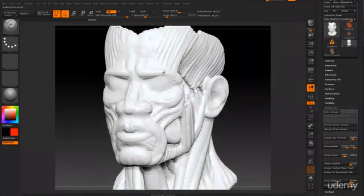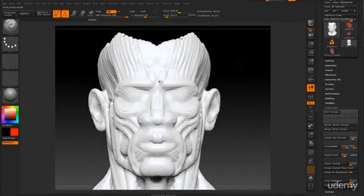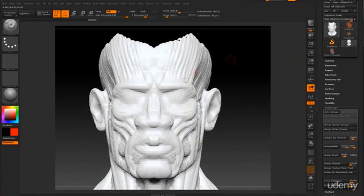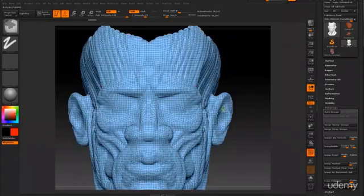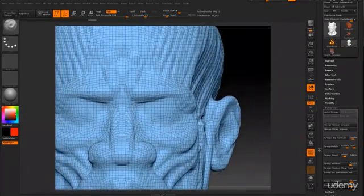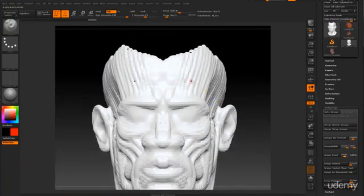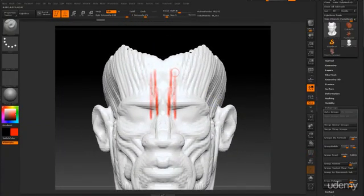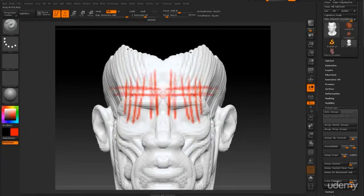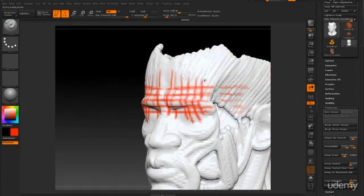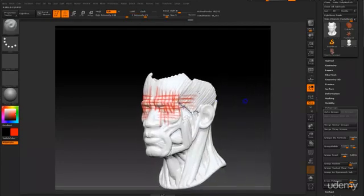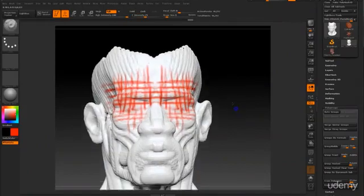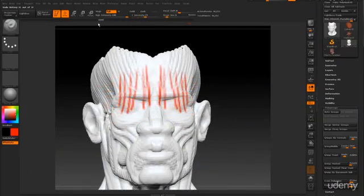So right now, the topology flow of this basically just looks like it's a grid-like pattern. There's no flow to it. It doesn't seem to follow the shape of the face at all.